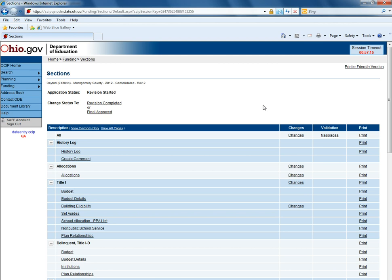To help users with printing the application there is a print function that is found on the sections page within a funding application. Going across from a particular item, for this example Title 1, and clicking the print button.